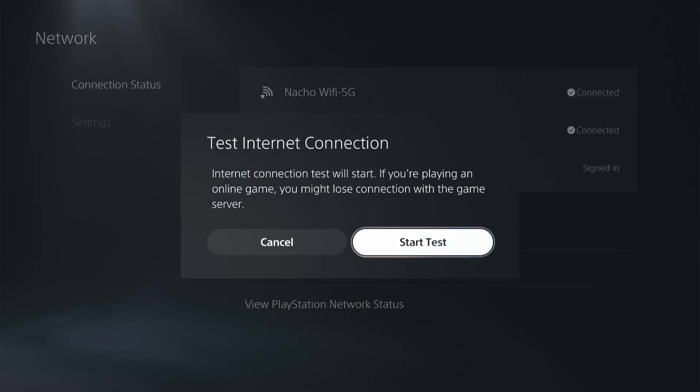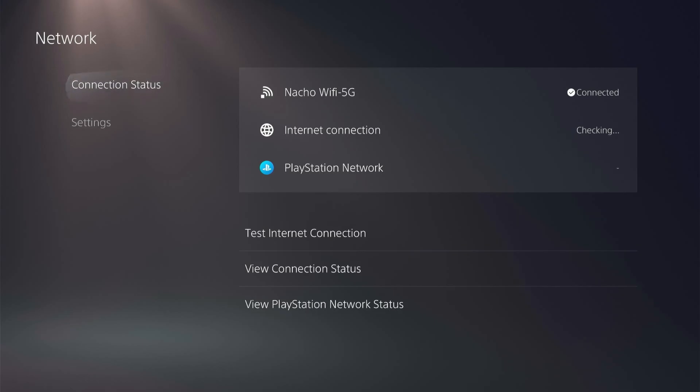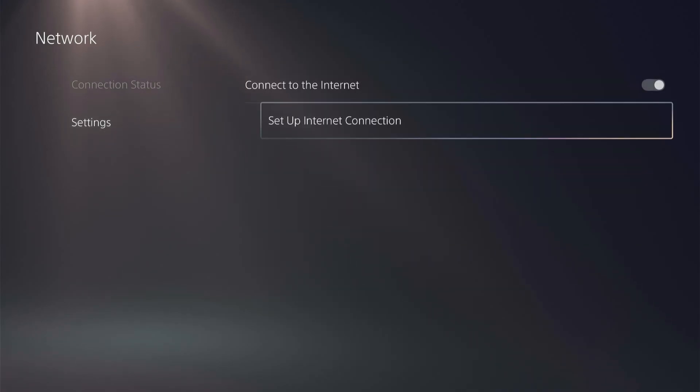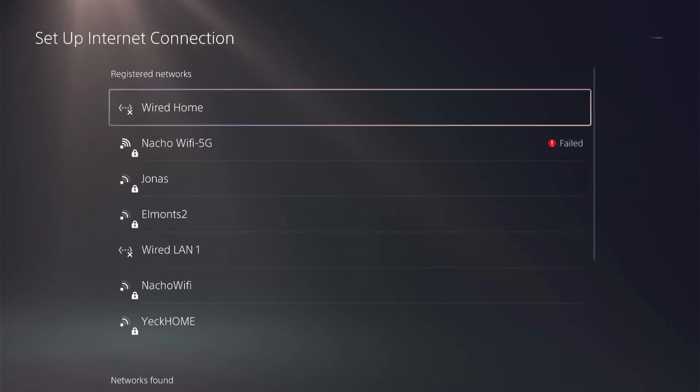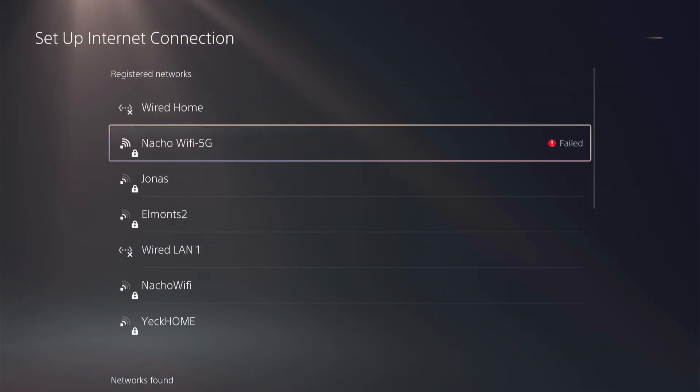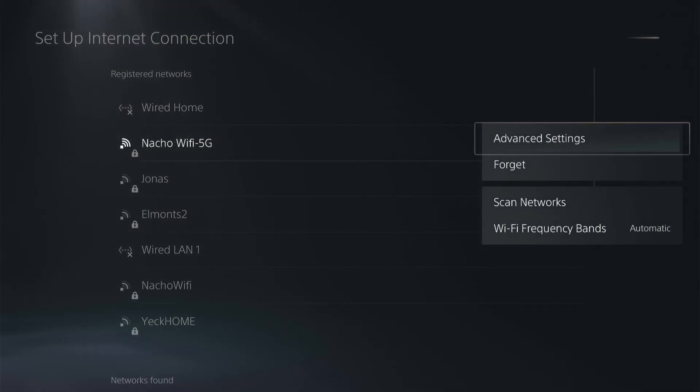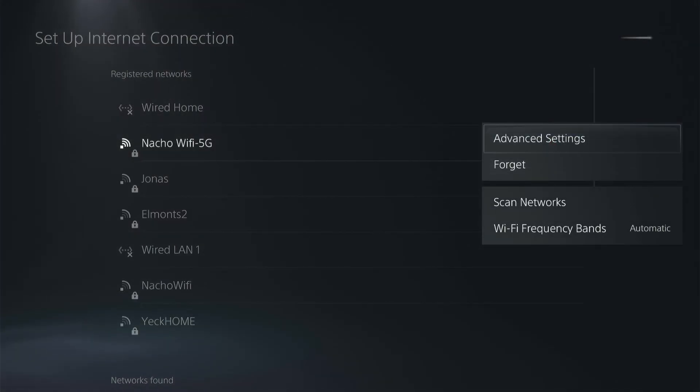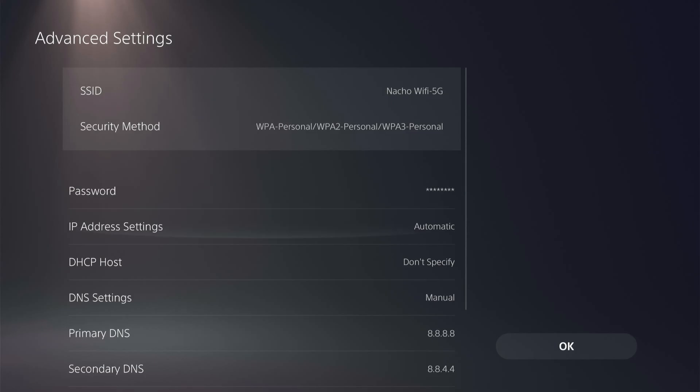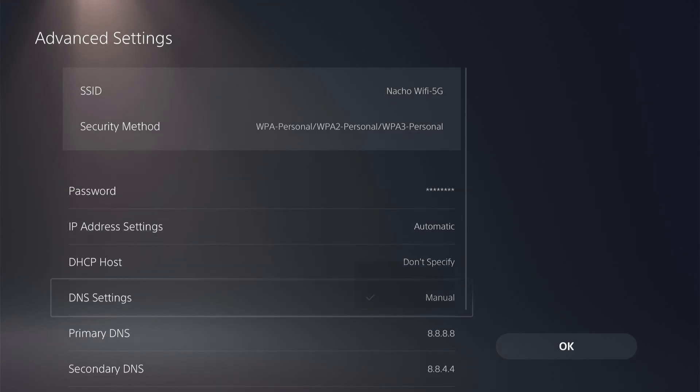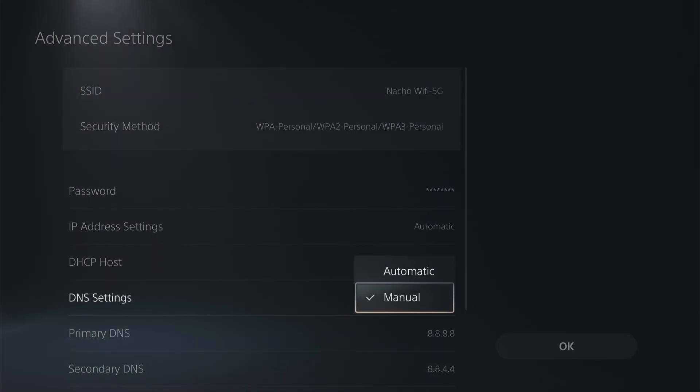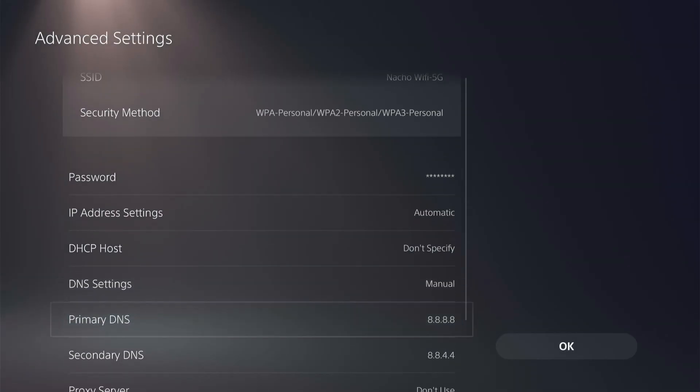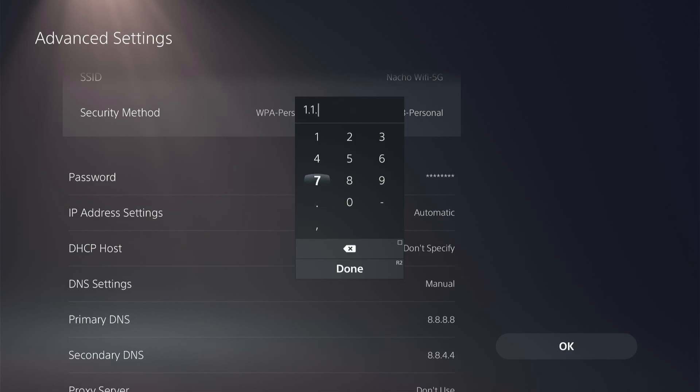And then to test the Cloudflare DNS, just go back into your settings, set up internet connection, click the options on your router, and click on advanced settings. Then go back to the DNS settings and change the primary DNS to 1.1.1.1.